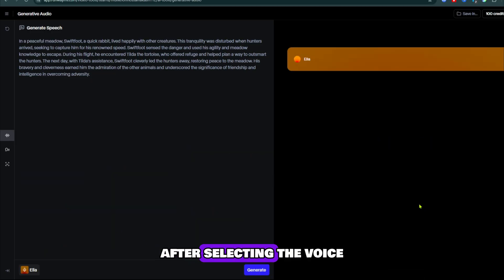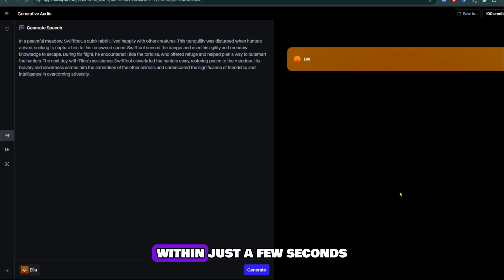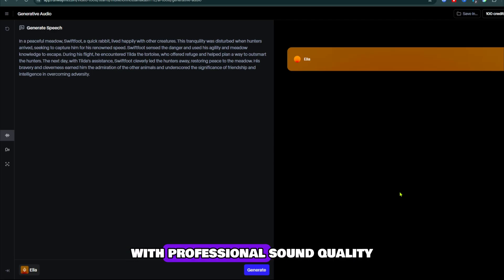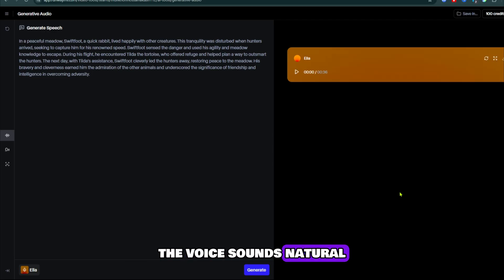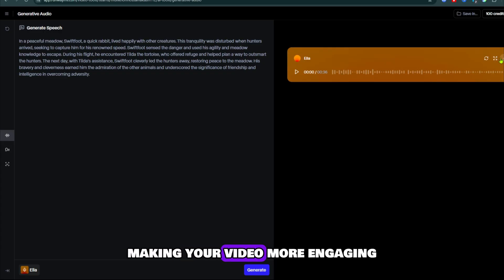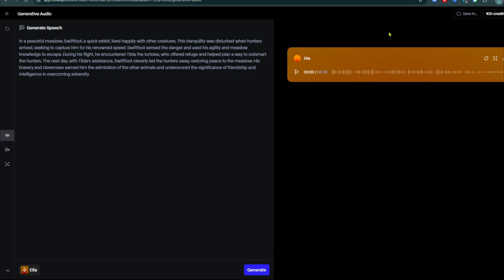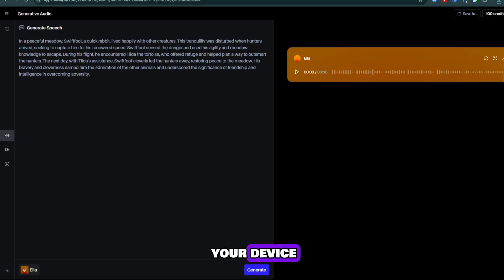After selecting the voice that matches your story, click on the Generate Voice button. Within just a few seconds, it will create an amazing voice-over script with professional sound quality. The voice sounds natural and perfect for storytelling, making your video more engaging. Once the audio is ready, simply download it to your device.